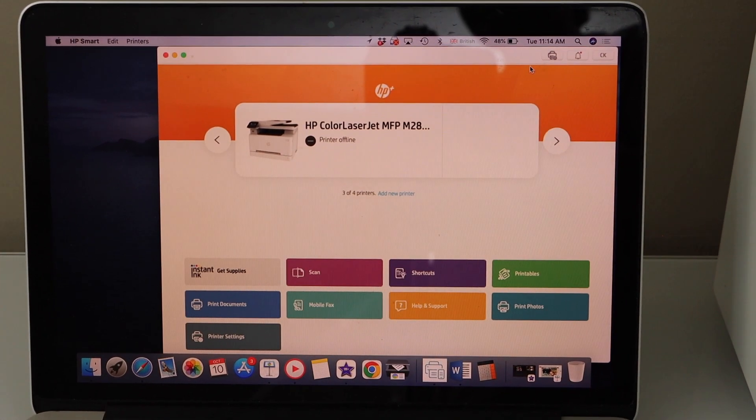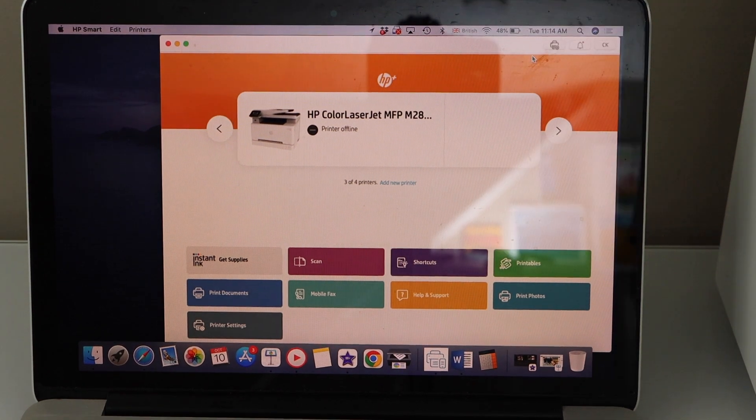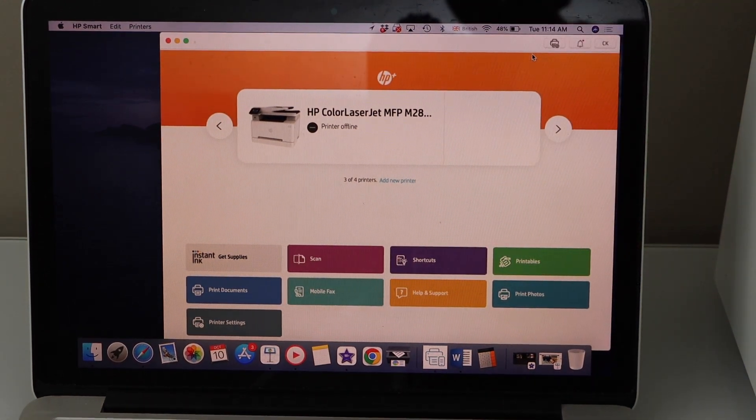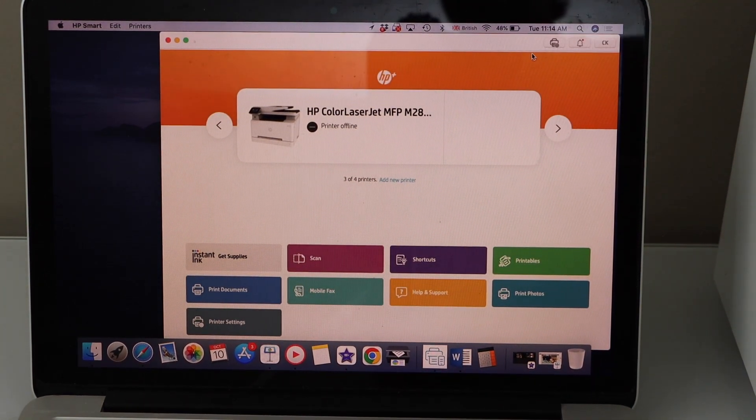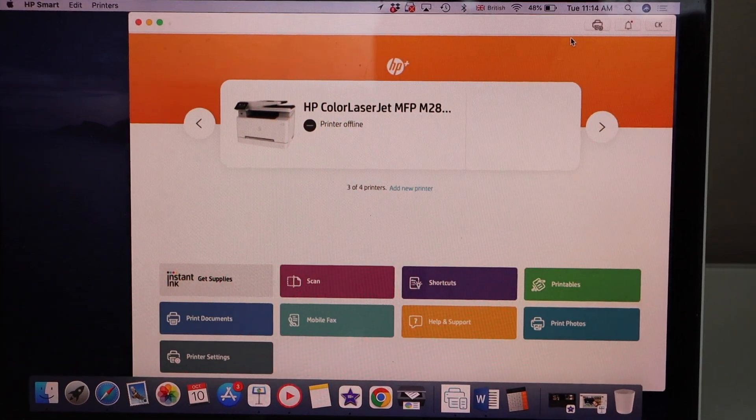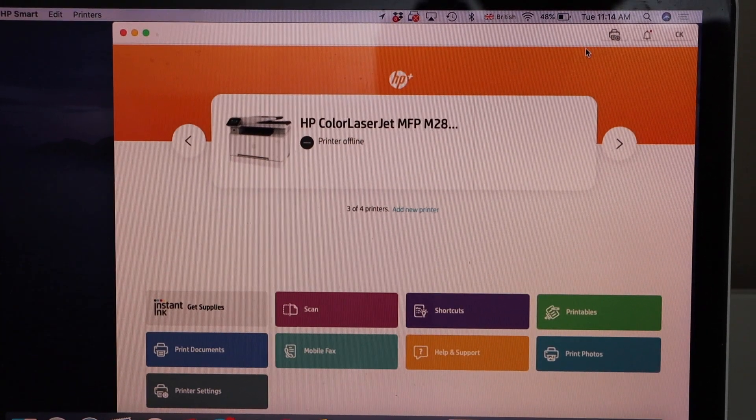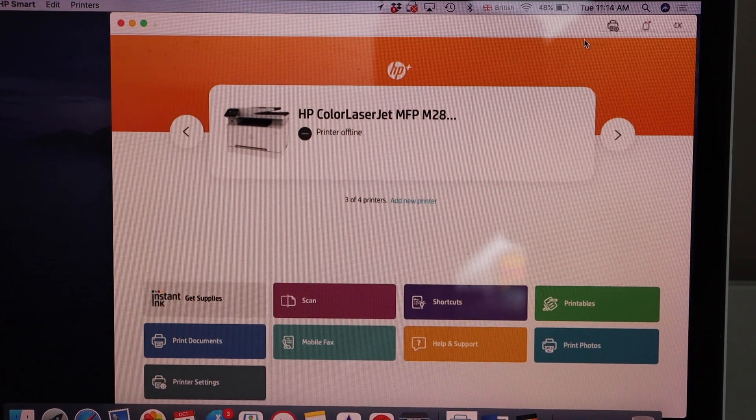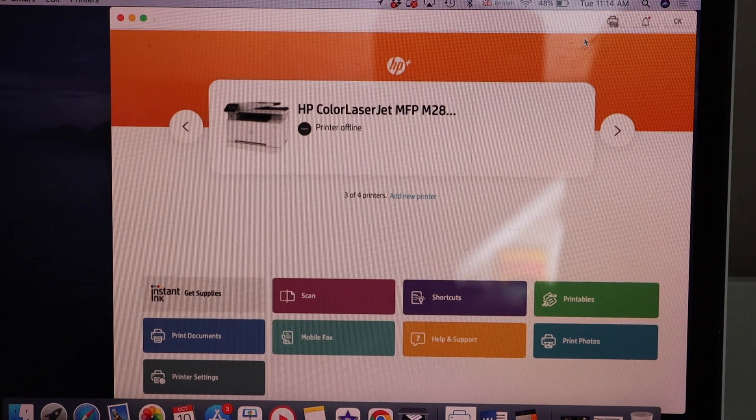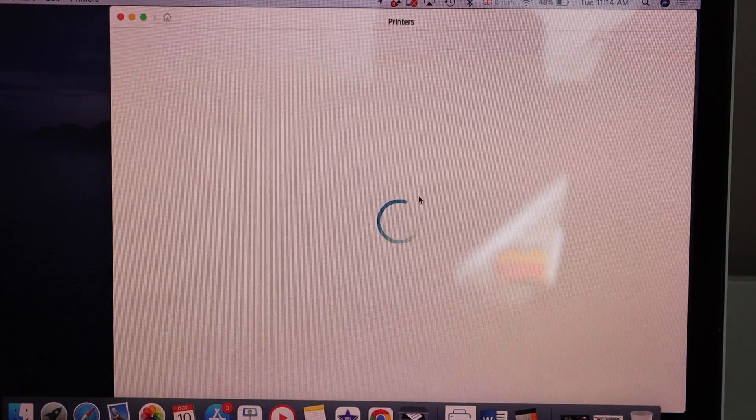You can install this printer in your MacBook or your Windows laptop. You just have to open the HP Smart app. You can download this app from the App Store. In the app section, click on add a new printer.